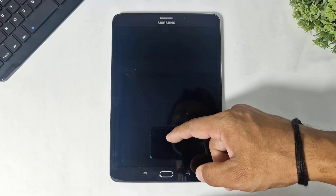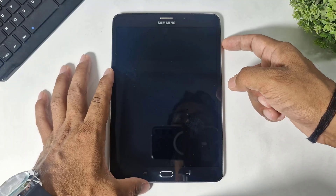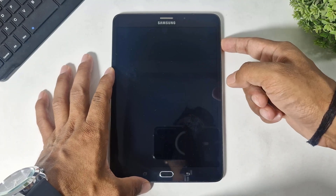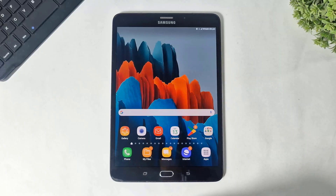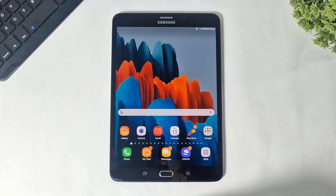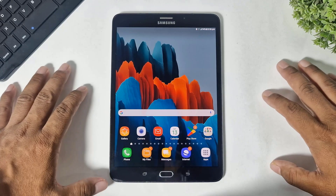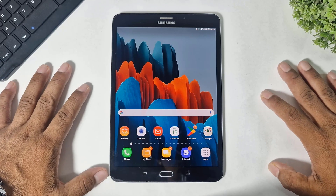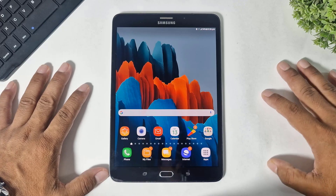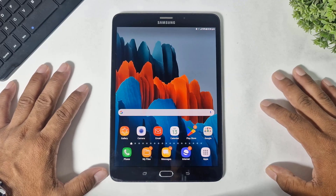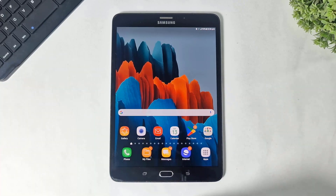What's up guys? Today in this video, I'm going to show you how to convert any Android tablet — no matter old or new — totally into iPadOS 26, completely liquid glass UI. So let's begin.